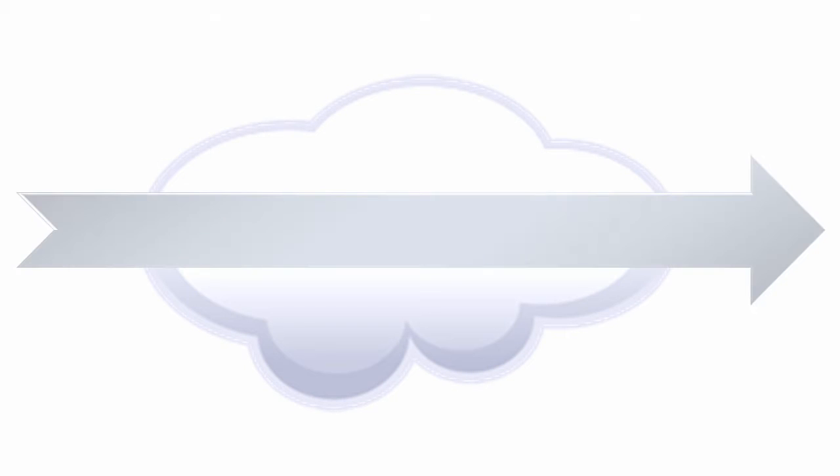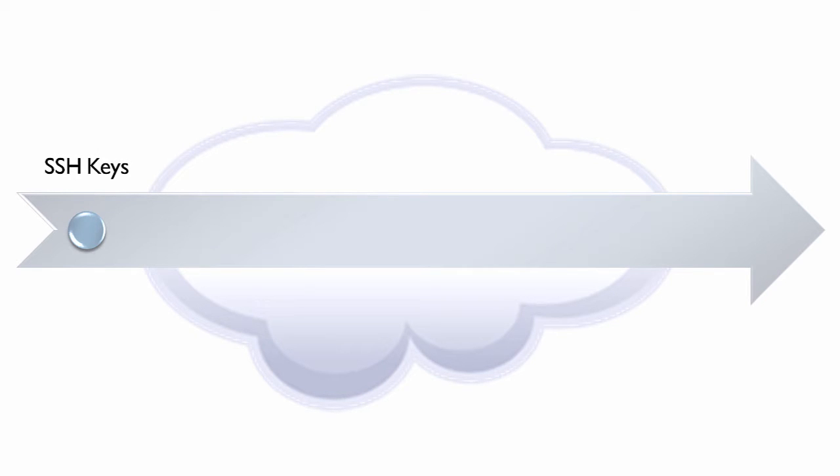Getting started with GoldenGate Cloud Service involves these main tasks. Creating SSH keys so that I can securely connect to my new virtual machines.